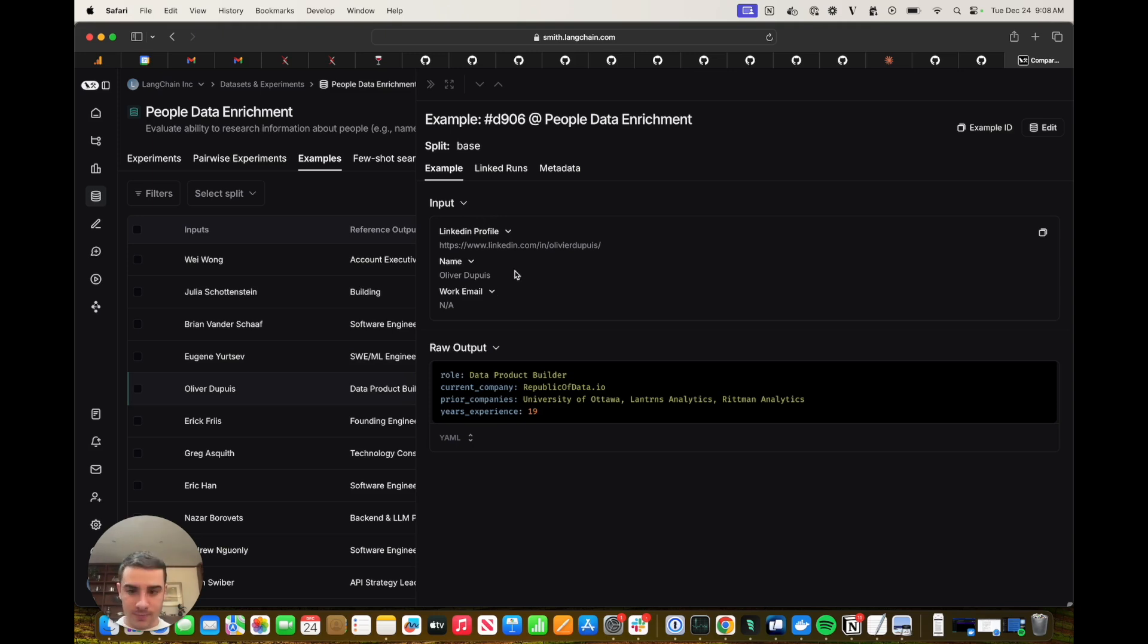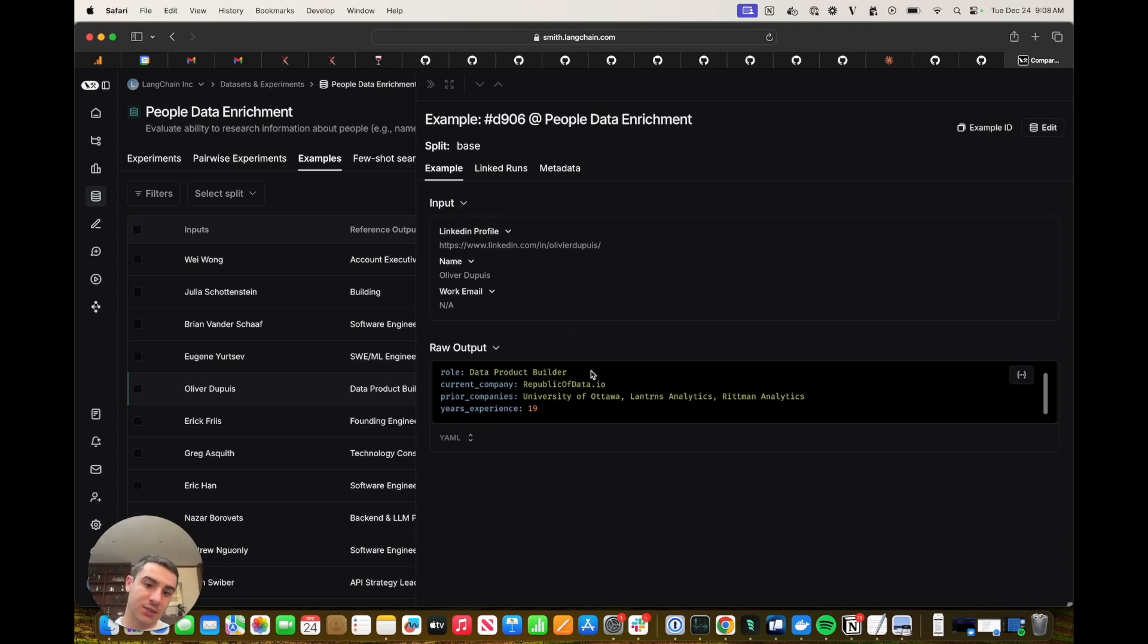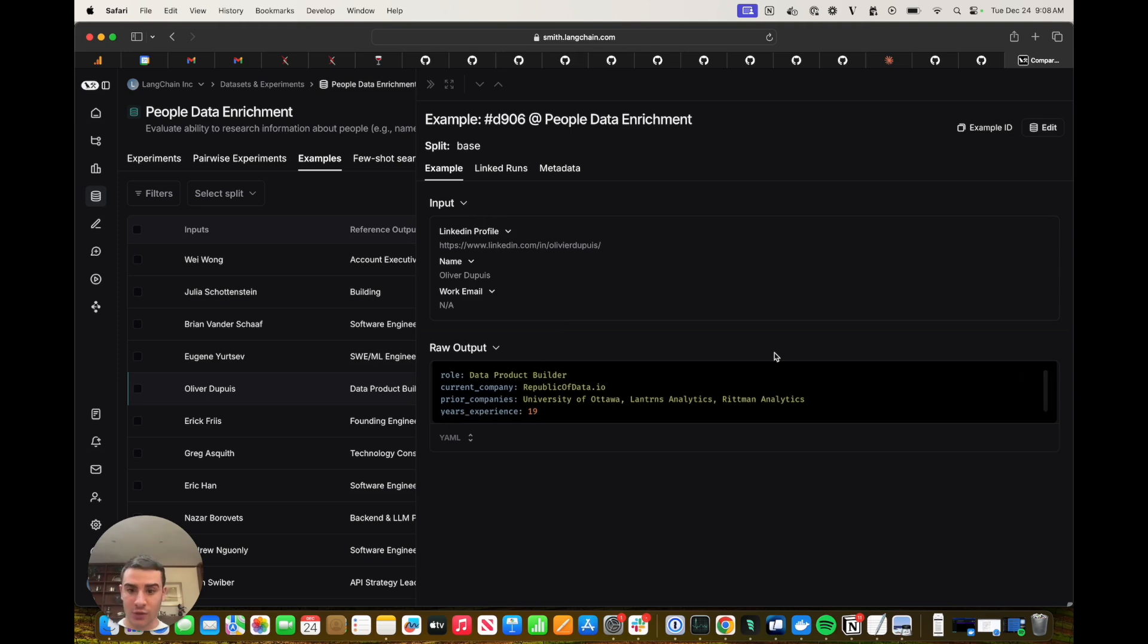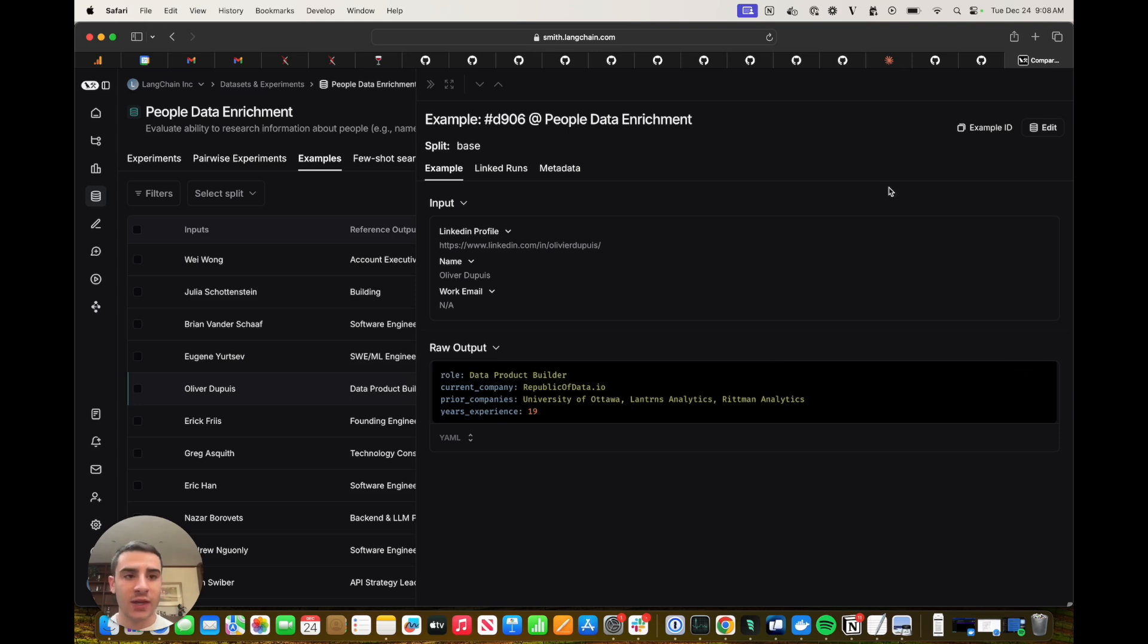And if we look at an example, you'll see that the input is going to be the LinkedIn profile and the name of a person. And the raw output is going to contain the fields that we're trying to extract, which in this case is the role, the current company, the prior companies and the years of experience.